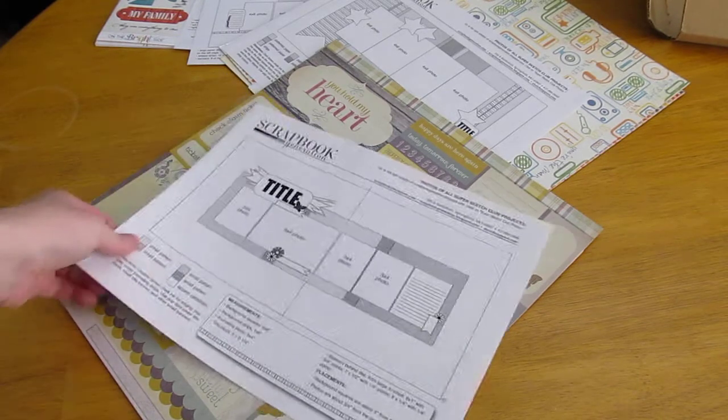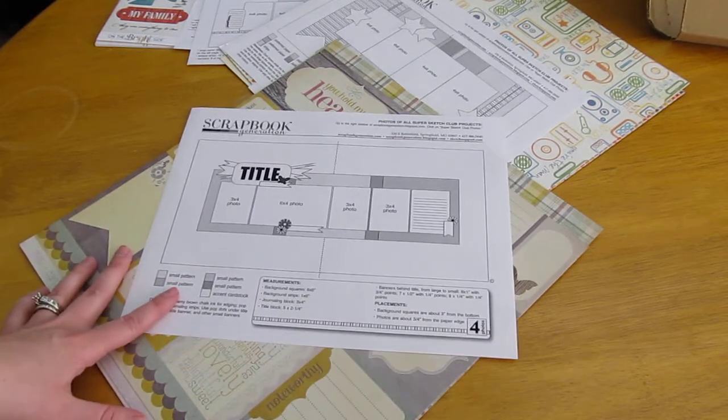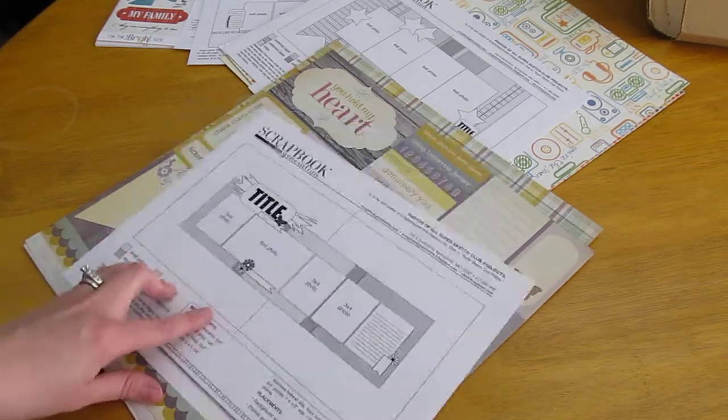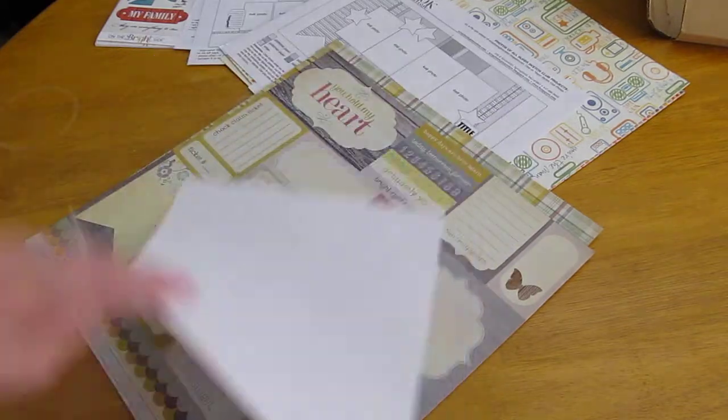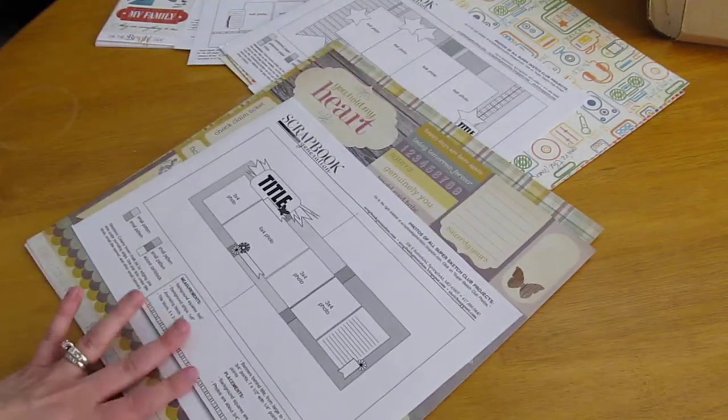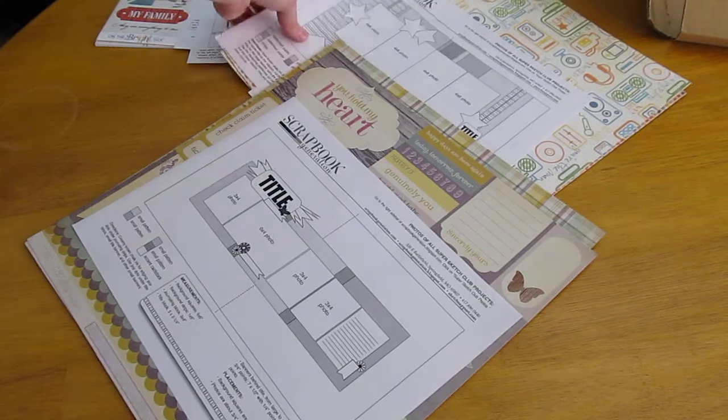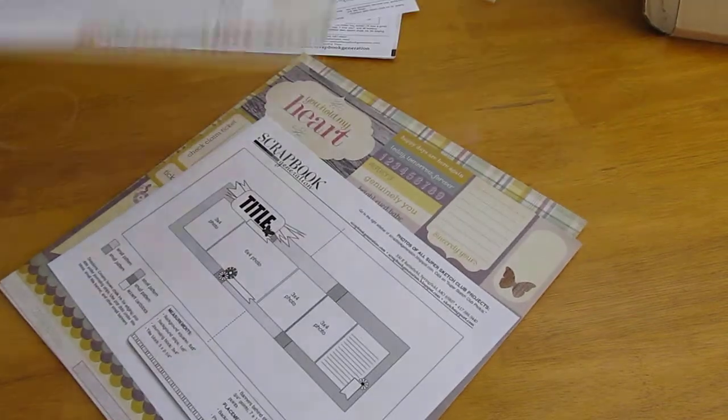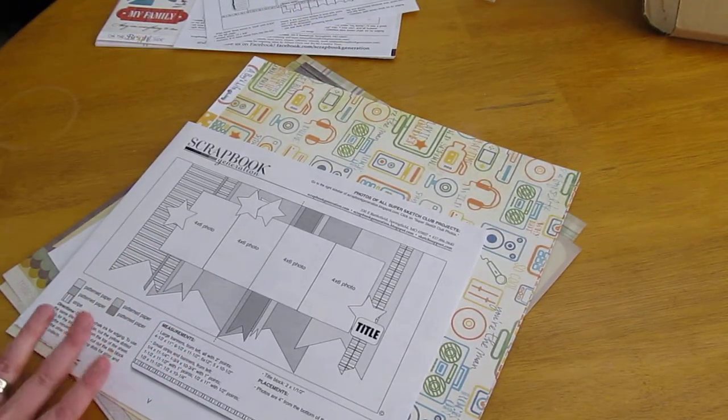So I may or may not play around with filming putting one of the layouts together. They do not send you a color picture of what the layout looks like, but you can go to their blog or their website and you can print it off from there. So that's probably what I'm going to go do.